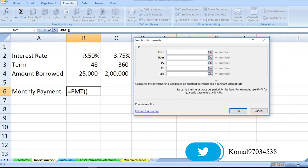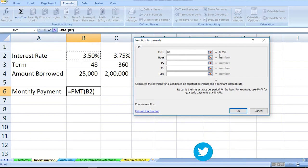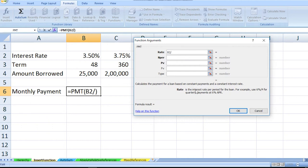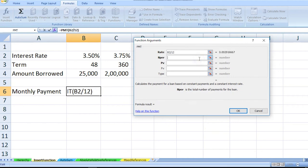Here is the PMT dialog box. Now let's pass on the values which need to be entered. For the interest rate, we have our interest rate available with us, so I've selected cell B2. We need to divide the interest rate by 12 for monthly calculations.